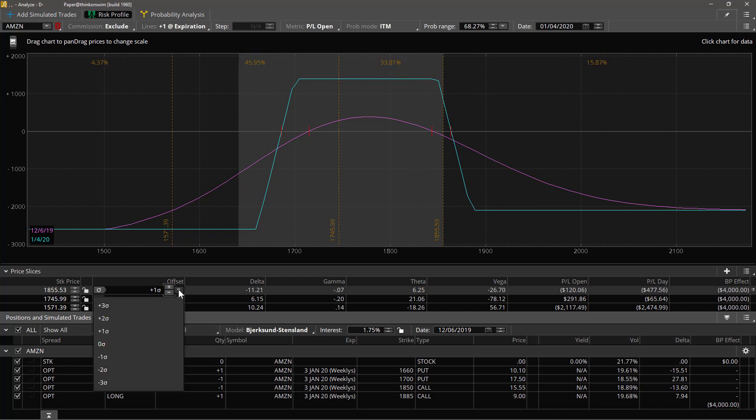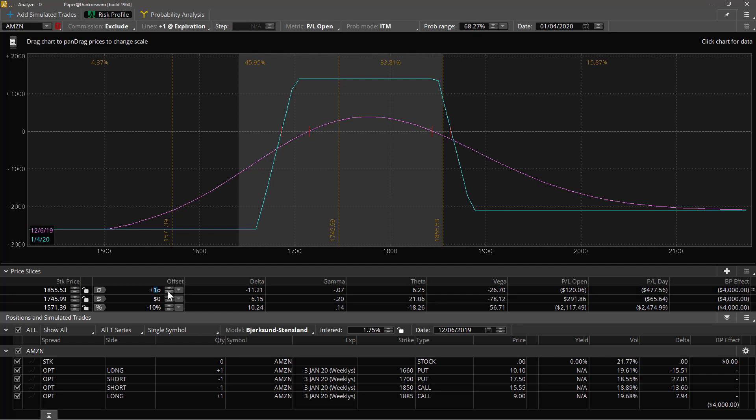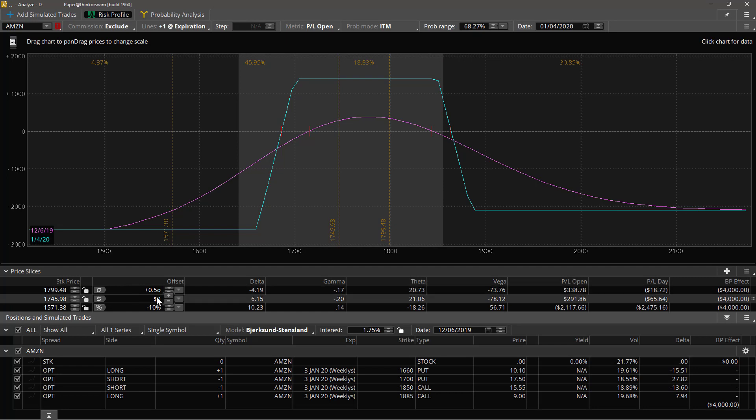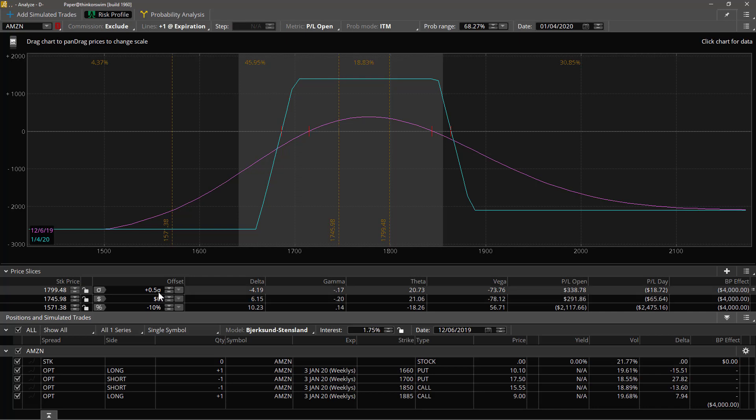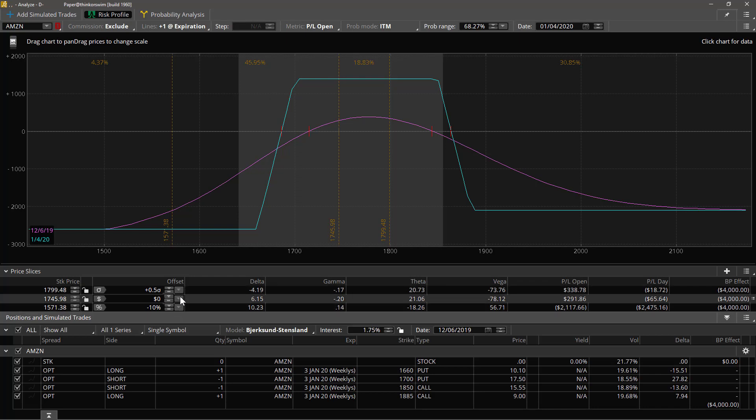In the meantime you can set this quickly to for example half a standard deviation. The standard deviation comes from the underlying volatility, so it's going to look at the volatility of this underlying, determine what the standard deviation is from that, and that's where these lines will then appear.